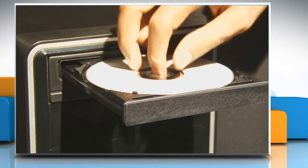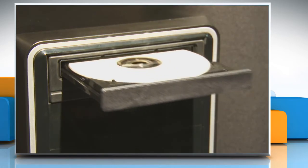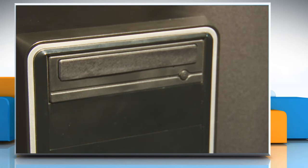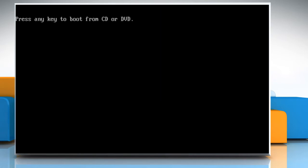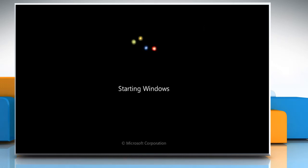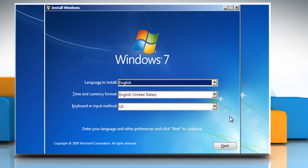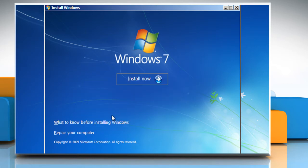Insert the Windows 7 DVD into the disk drive. Start your PC. Once you get the message, press any key to boot from CD or DVD, press any key to continue. The setup will load and prompt you for the language, time and input method you wish to proceed in. Click on the Next button.